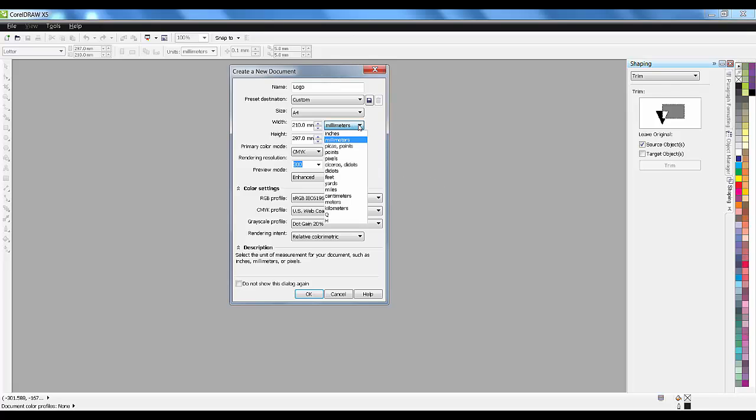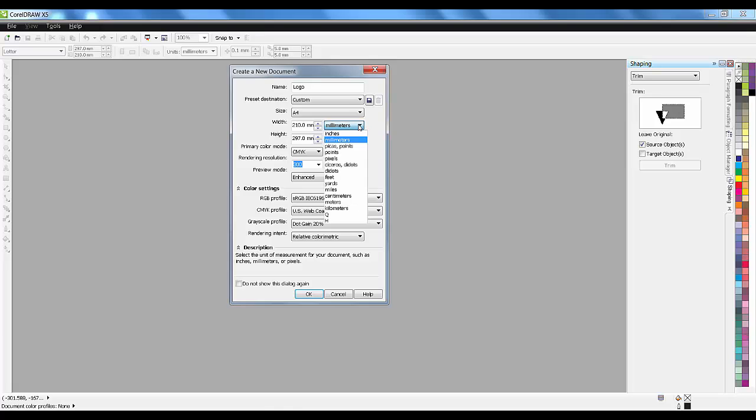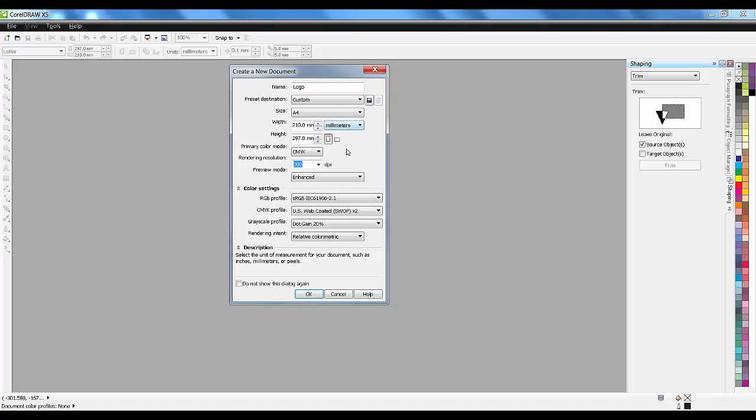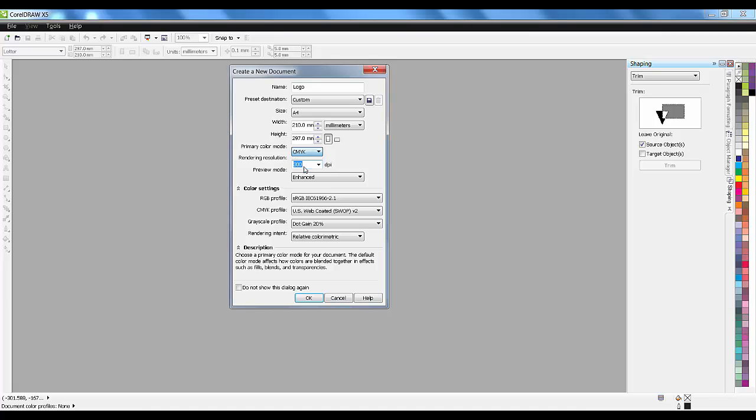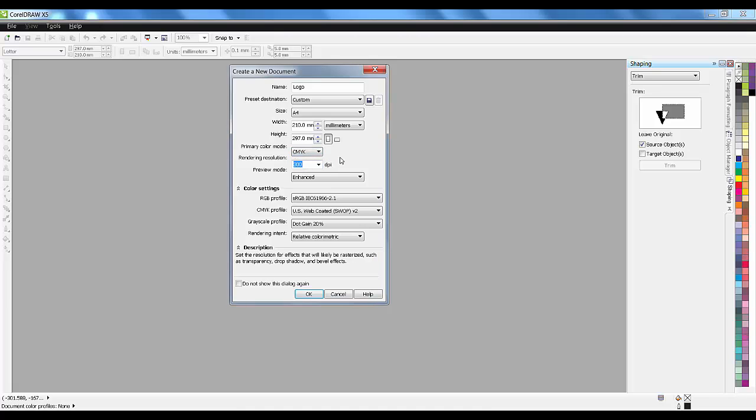If you want, you can set the document size in inches, millimeters, or centimeters. This is the color mode - RGB is red, green, and blue, which is used for web, not for print. But CMYK is always used for printing: Cyan, Magenta, Yellow, and K for black.